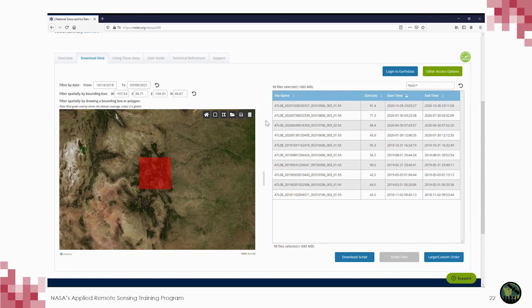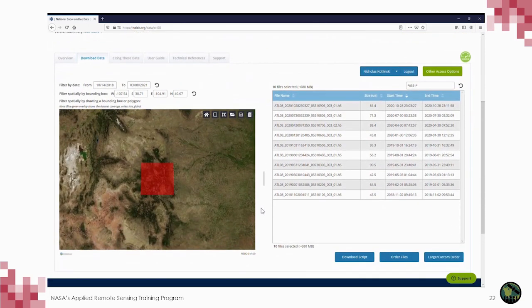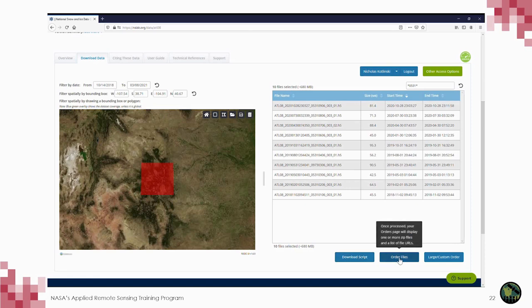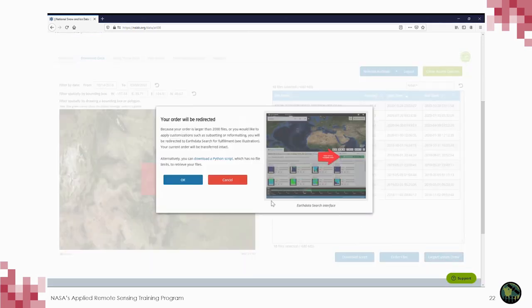After logging into your NASA Earthdata account, you have several download options. The download script option downloads a Python script that will download the data based on your search parameters. Or you can order files directly, delivered as a zip folder with a list of file URLs or a collection of zip folders depending on order size. Note that both the Python script and zip folder options do not apply spatial subsetting or customization. To apply customizations, select the 'large custom order' button, which redirects you to the NASA Earthdata Search site.